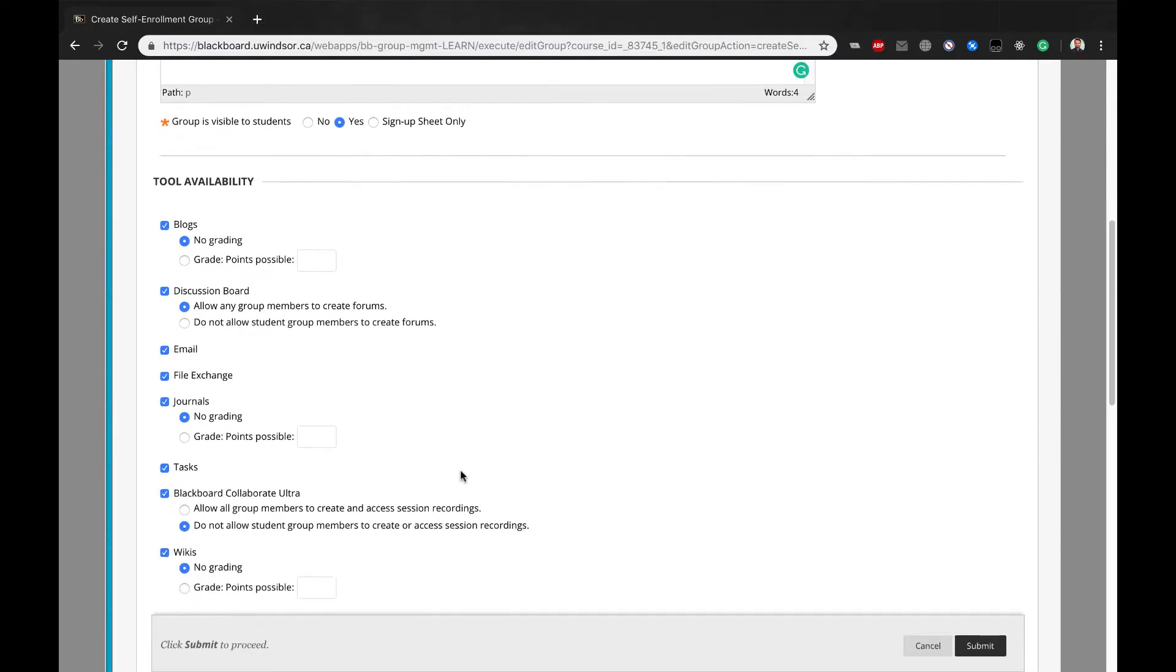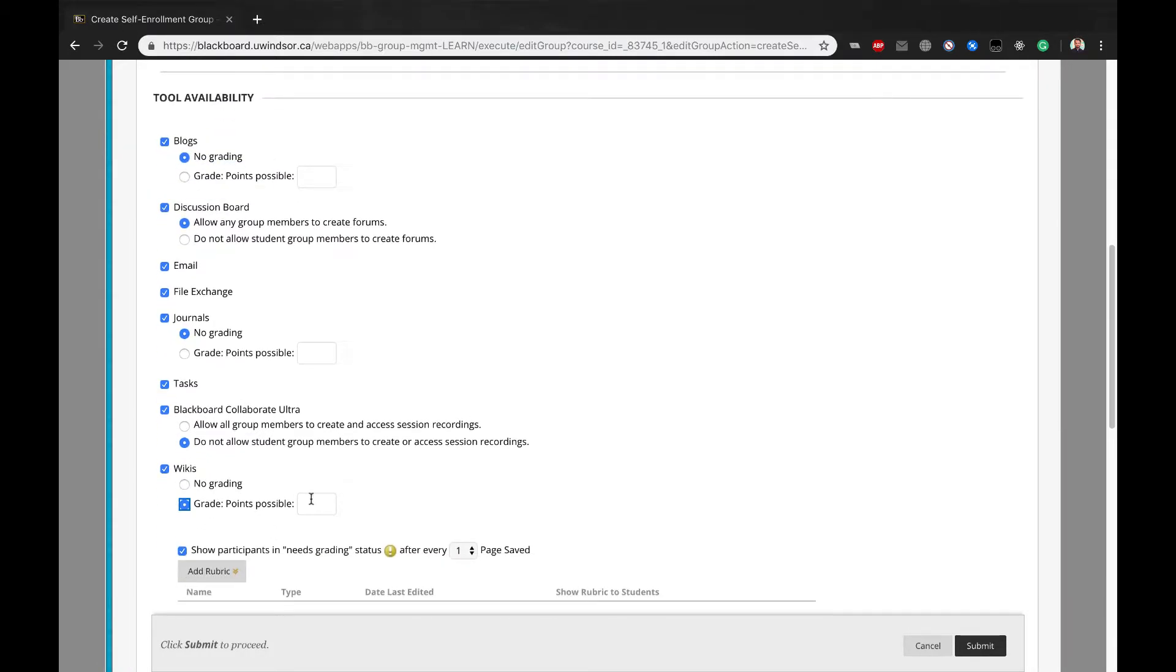Check the tools you want the group to use and grades possible where applicable, such as for blogs, journals, or wikis.